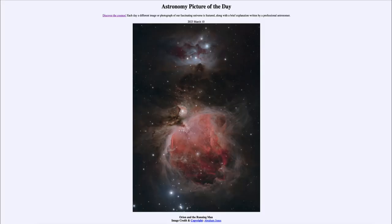Greetings and welcome to the introduction to astronomy. One of the things that I like to do in each of my introductory astronomy classes is to begin with the astronomy picture of the day from the NASA website — that is apod.nasa.gov/apod. Today's picture for March 10th of 2023 is titled 'Orion and the Running Man.' Here we see several nebulae in the star-forming region of Orion.